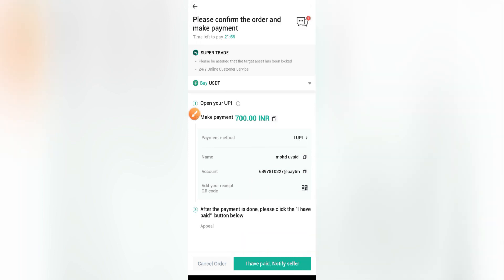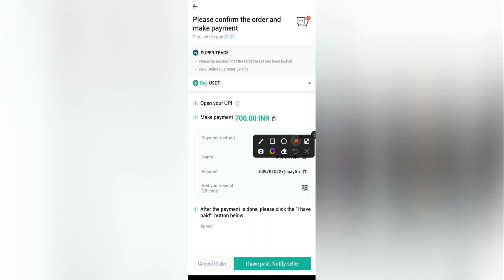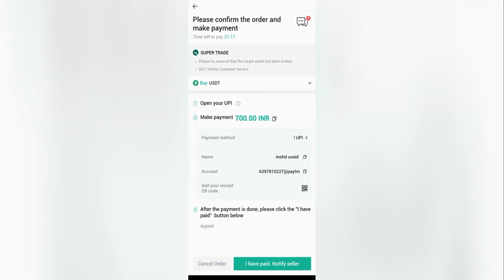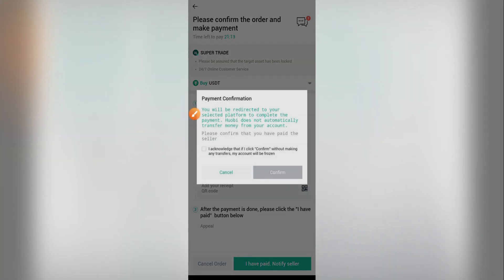Now you must click 'I Have Paid — Notify Seller'. This is very important: if the seller is not releasing your USDT, you can appeal and report him — but only if you have clicked this button. If you haven't clicked 'I Have Paid — Notify Seller', there is no way to appeal or report. So make sure you click it and confirm.